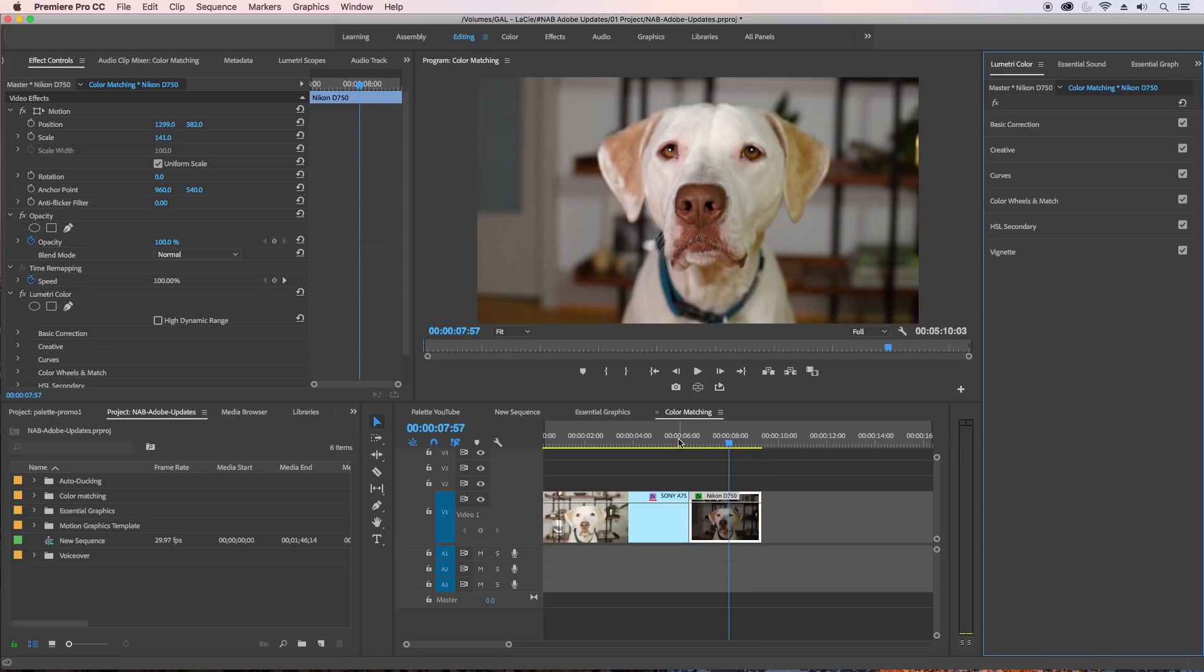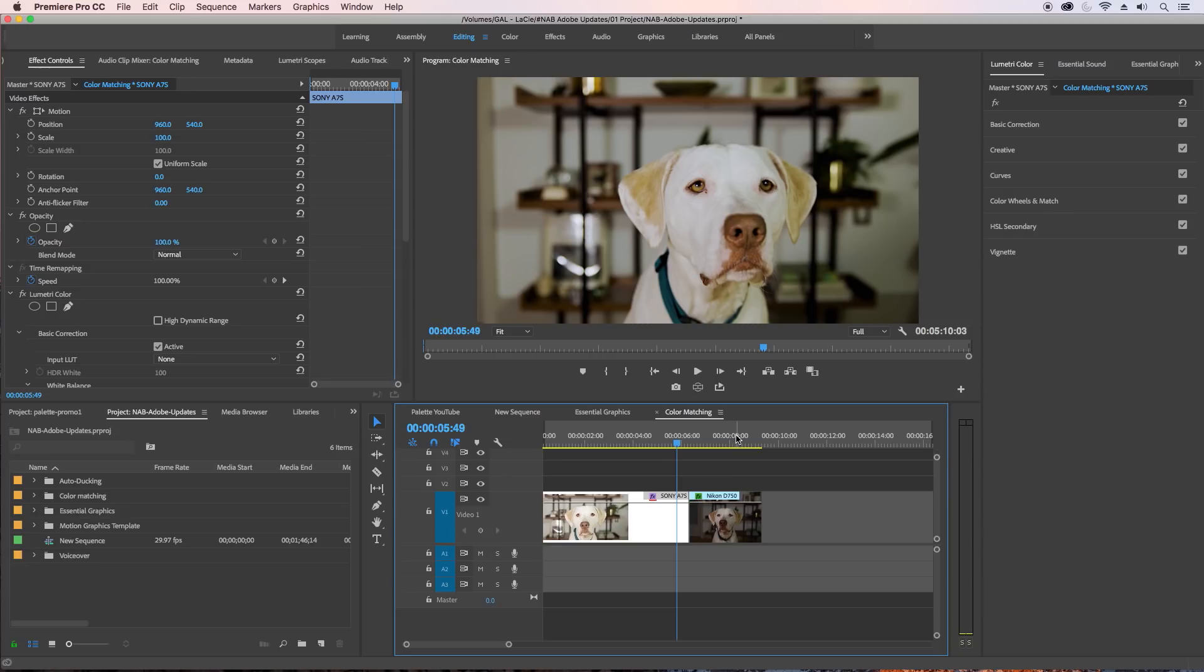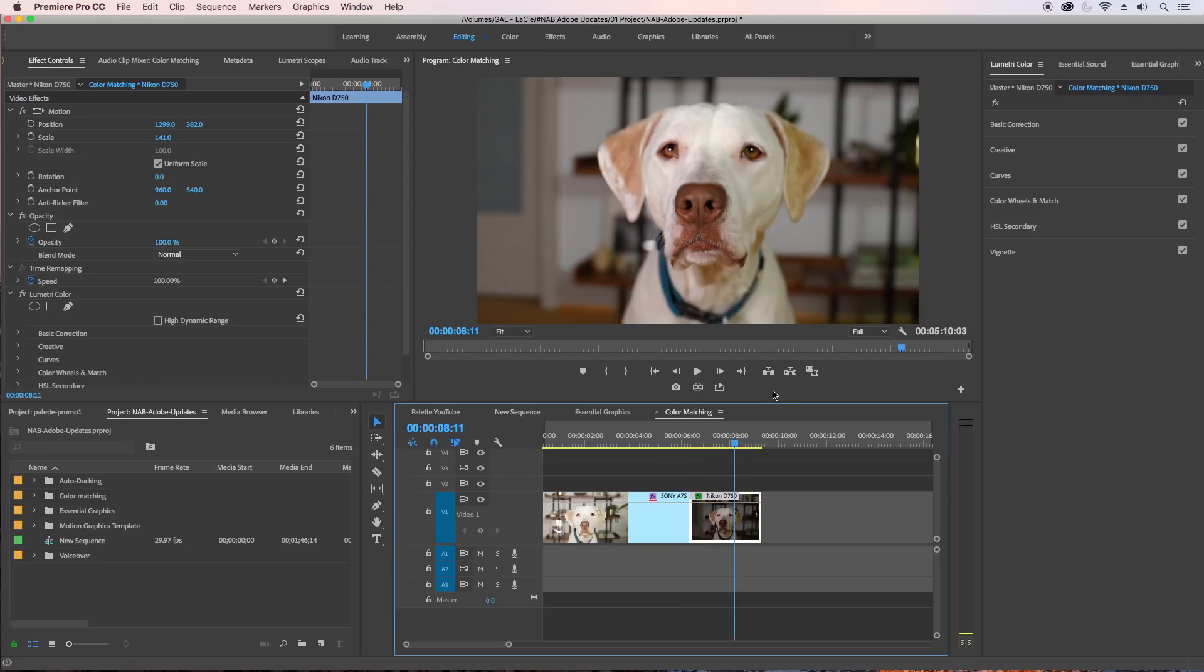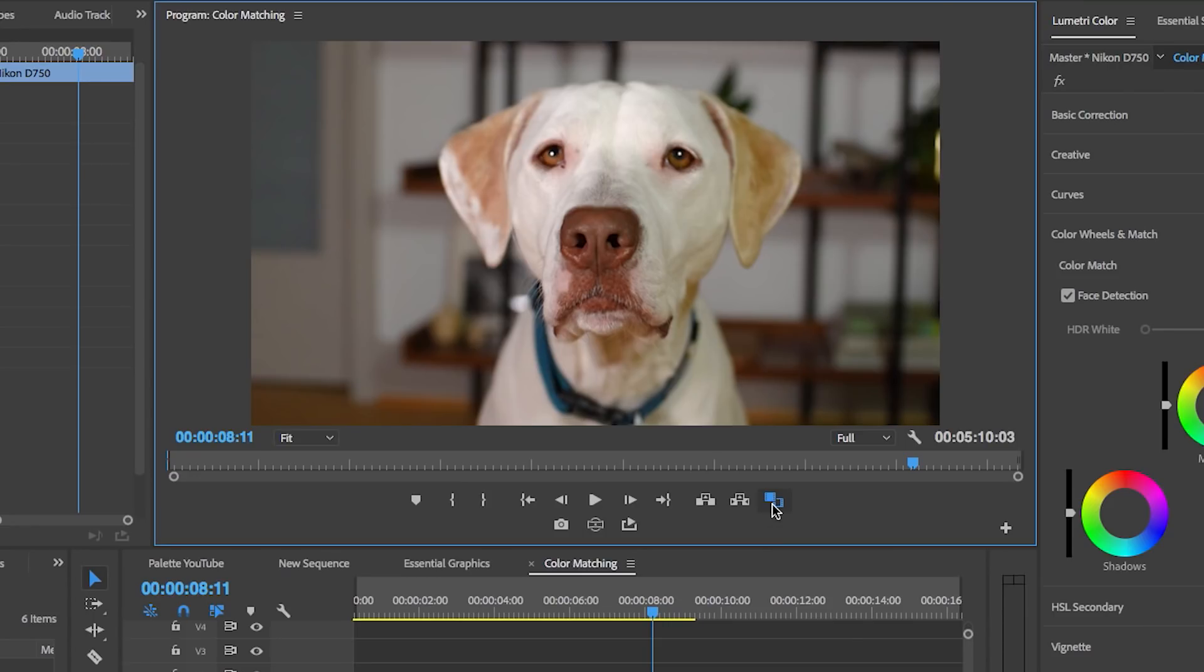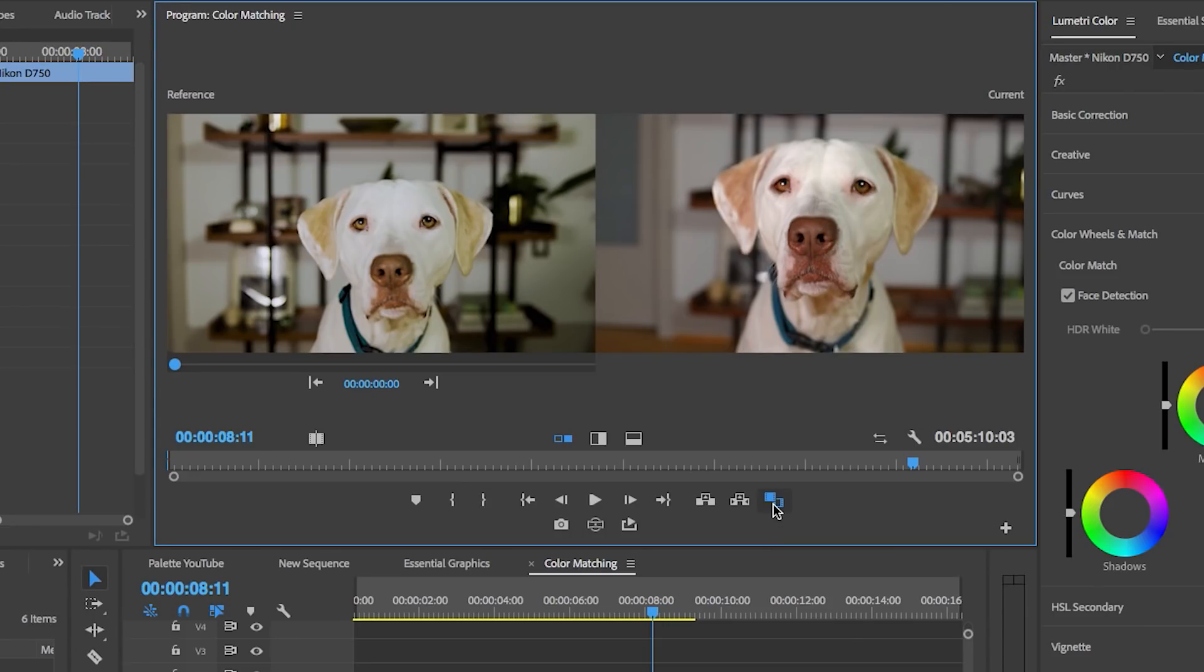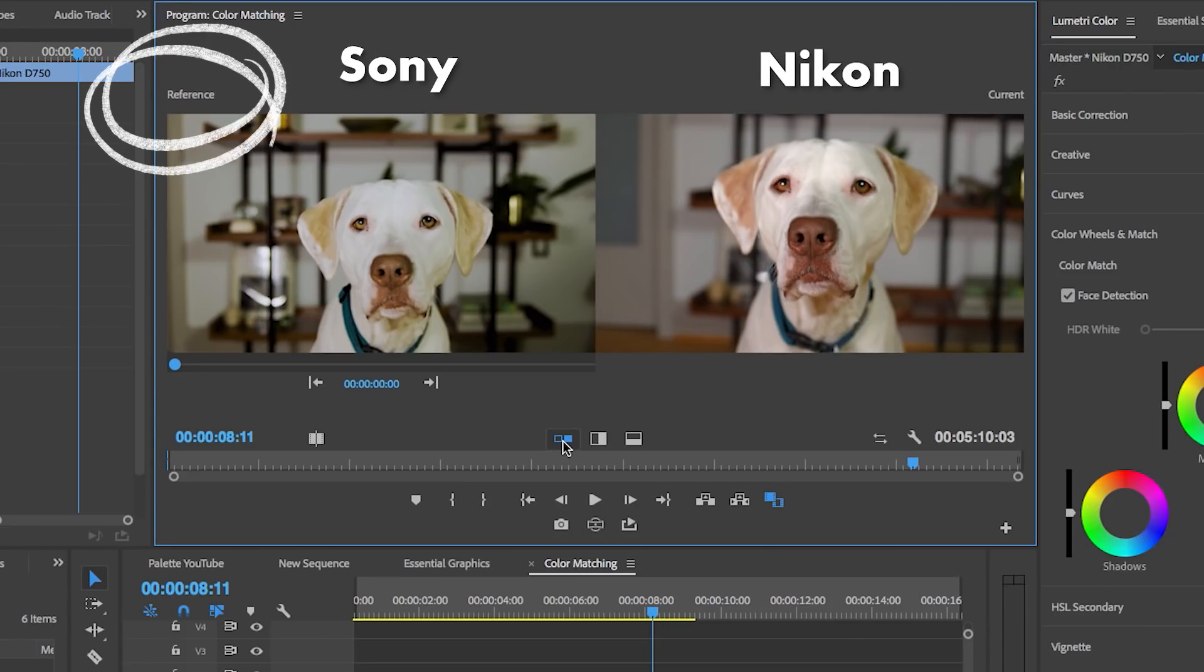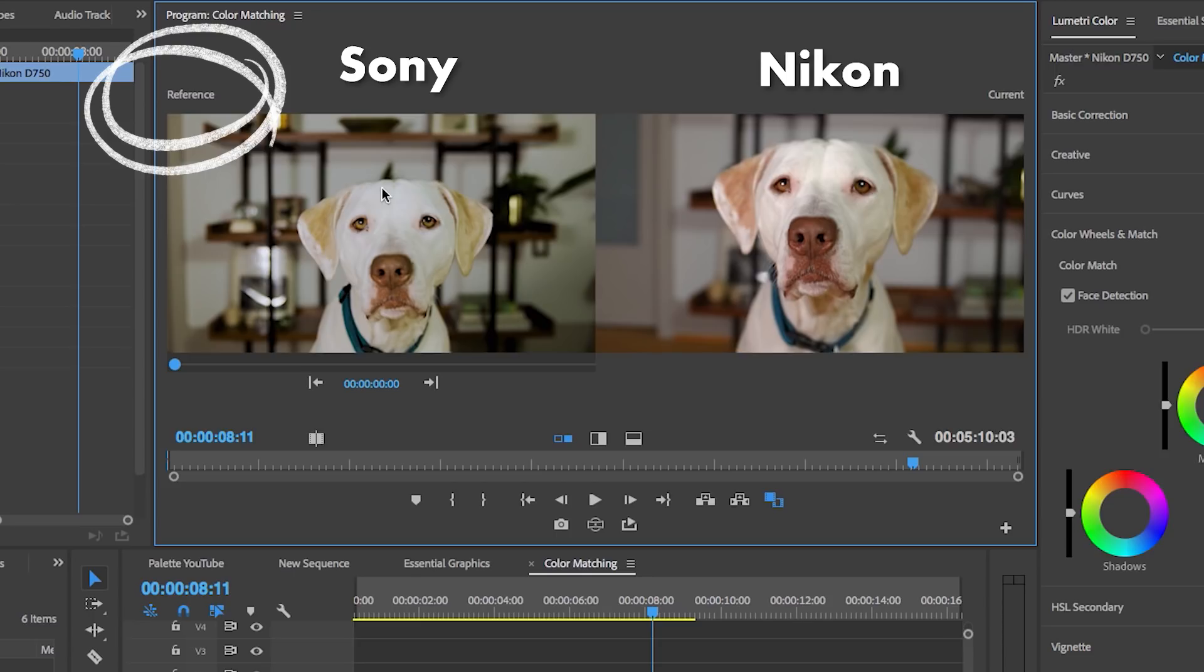Let's fix that. Just go to Lumetri Color panel and there's a new panel called Color Wheels and Match. Now you can't select Apply Match right away because you have to go first to Comparison View. Here is where you want to make sure you're on side-by-side, and this is the reference. Let's say we want to change it to look like the coloring of the Sony - it has more of a green tint to it and this is more reddish.